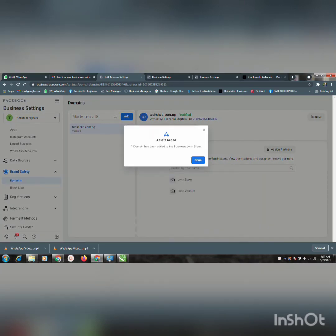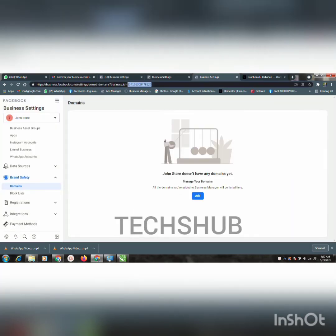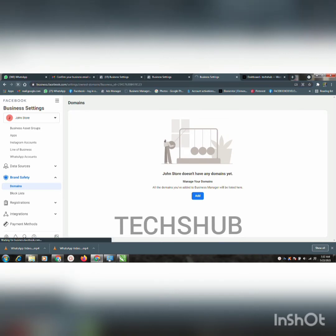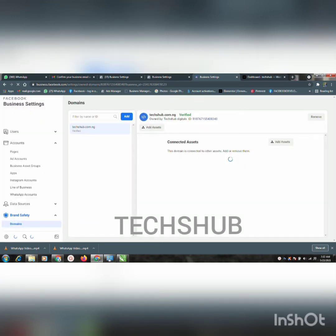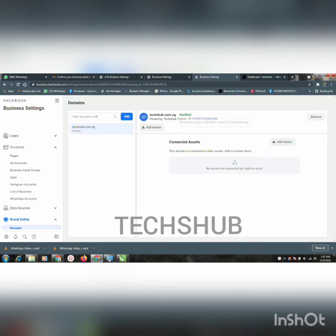You can see one domain has been added to the business — John Store. Let's go back to confirm to see if it has been added. Here you can see it has been verified on this business manager.